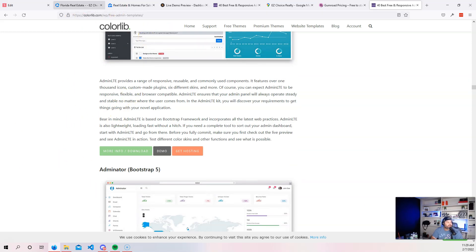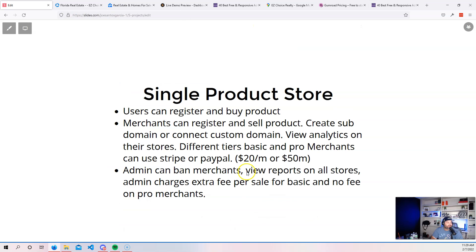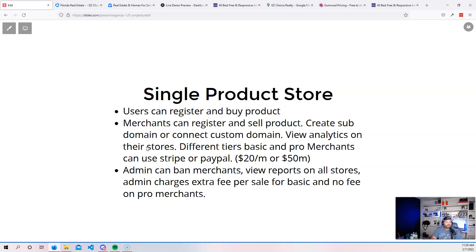So going back over here, we have the analytics for the stores, for the merchants to be able to see their analytics on their stores. Then from there, you could also set up a system where there's different tiers, right? So you could say there's the basic tier and then there's the pro merchants tier. Now in the pro version, right? There could be two differences.